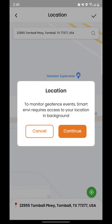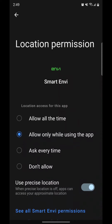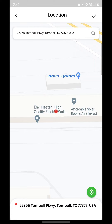Then tap the checkmark button in the upper right-hand corner. Choose Allow All the Time to allow the Smart Envy app to use your location. Otherwise, the geofence function will not work properly.